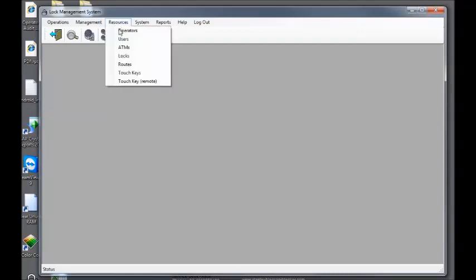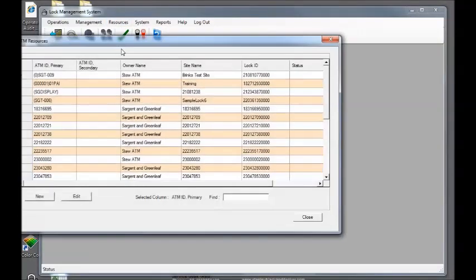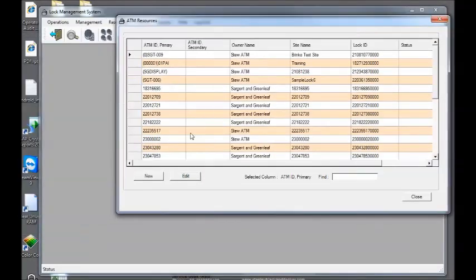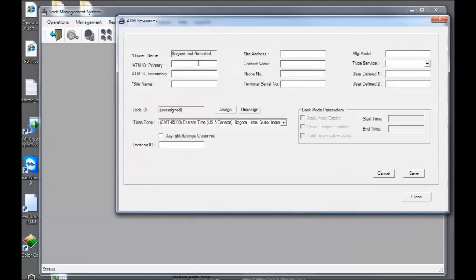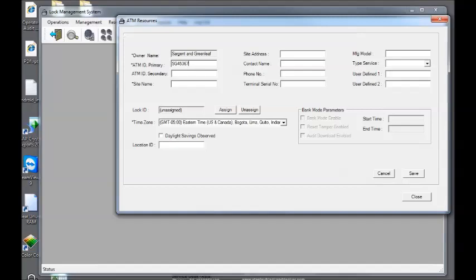Resources, ATMs. Click new. Give my ATM a primary ID. SG54237 or SG45367. Let me give it a site name which is my desk.